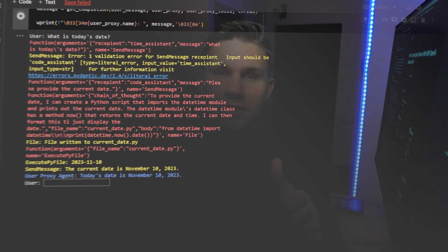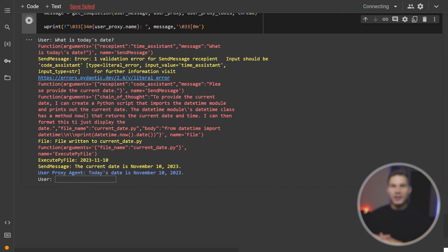the user proxy agent converses with the other agents through the send message function. Basically, when it needs to chat with other agents, it calls this function with the message which the other agents then receive as the user message. After the other agent responds,